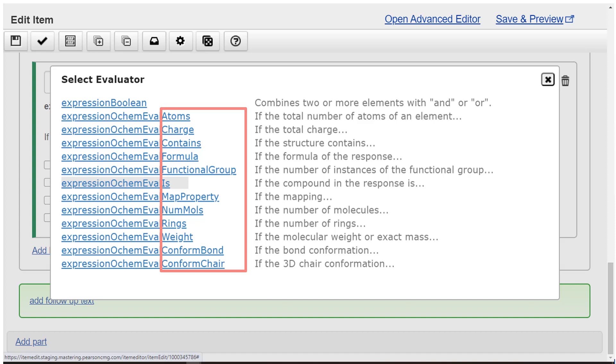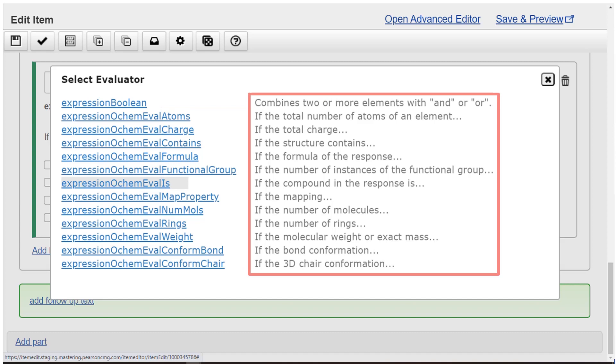Is, rings, formula, and so on. There's also a quick reminder as you choose evaluators.